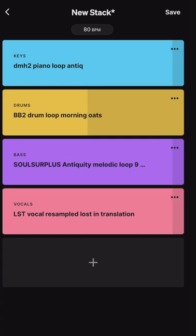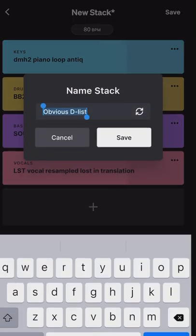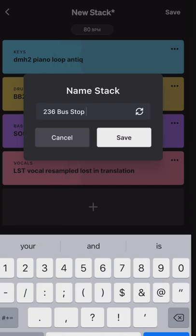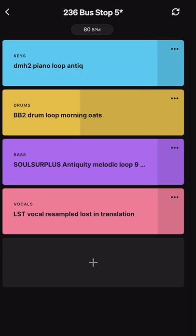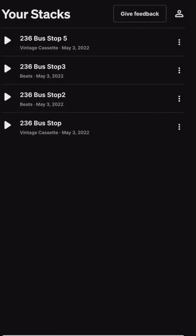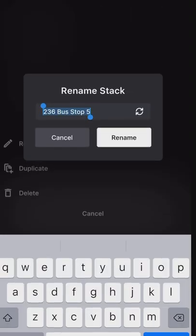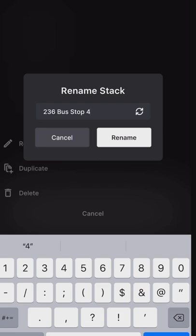Let's try something — oh there it is right there, yeah, here we go! Let's go ahead and save this stack. I'm going to rename it — I'll call it '236 Bus Stop Number Four.' Oops, retyped it and gave it the wrong name. So you hit the three dots and you can rename it — we're going to call it Number Four. Hit rename and boom, there it is.